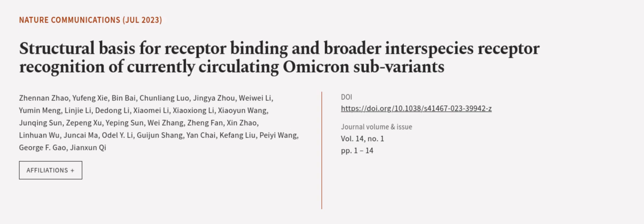This article was authored by Xunnan Zhao, Yufeng Xia, Bin Bai, and others. We are Article.tv — links in the description below. We'll see you guys next time.